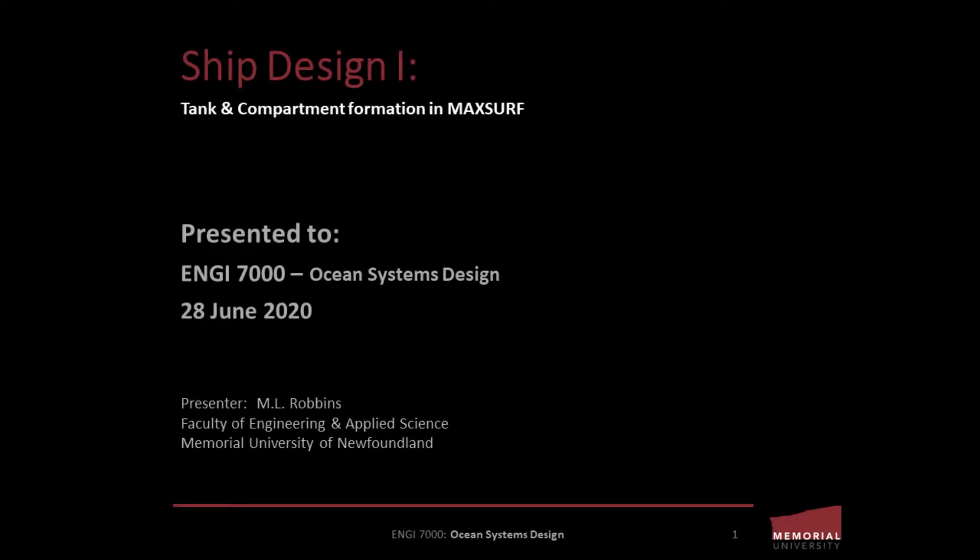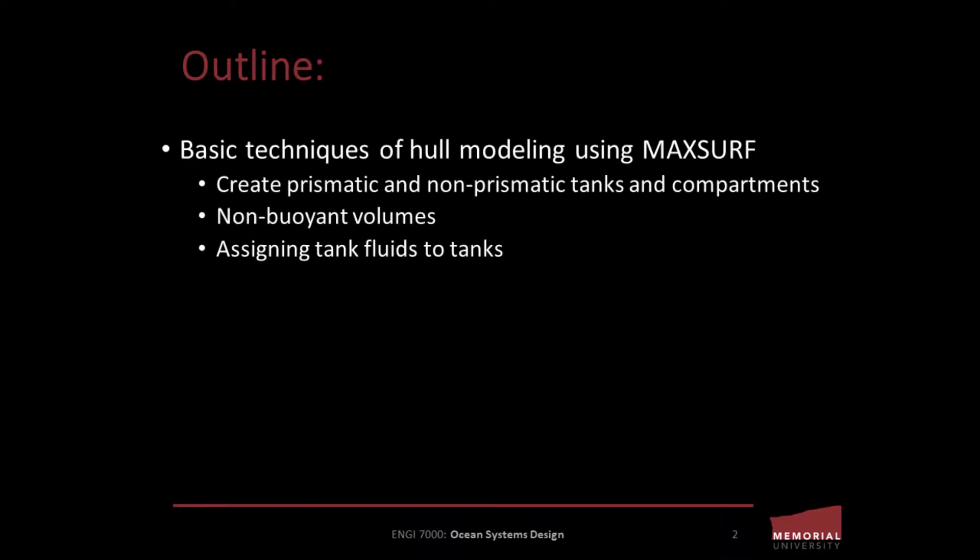Thanks for tuning in to check out another ship design tutorial. This tutorial, like all tutorials in this series, is part of a set created for students studying in the Ocean and Naval Architectural Engineering discipline at Memorial University of Newfoundland's Faculty of Engineering and Applied Science in St. John's, Newfoundland, Canada.